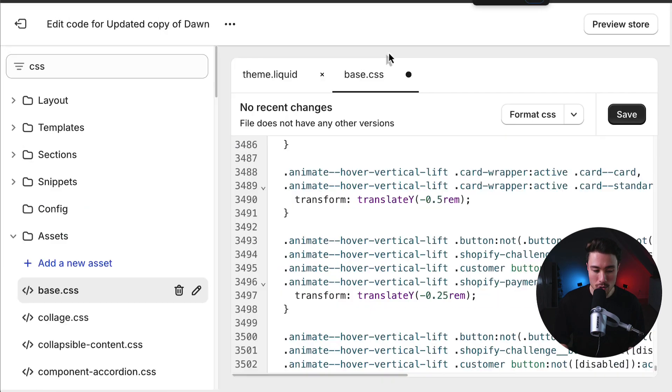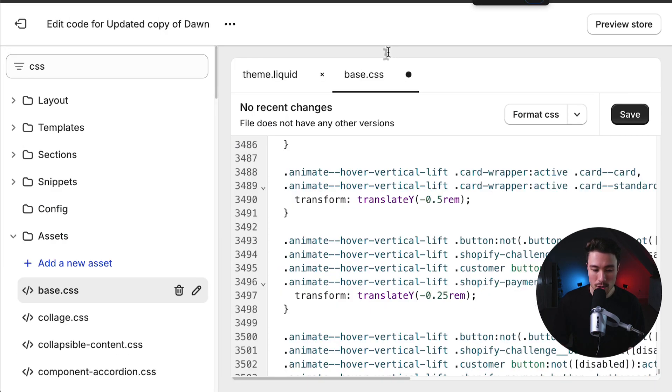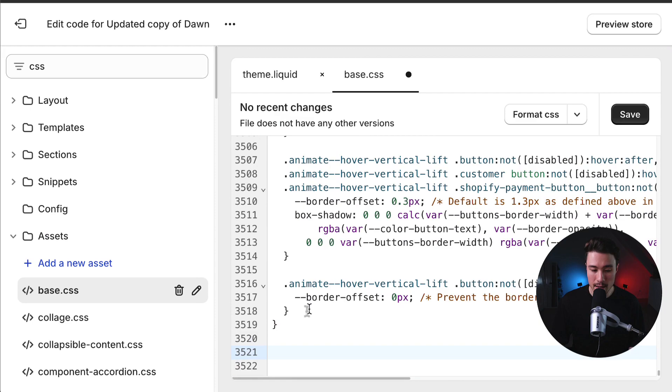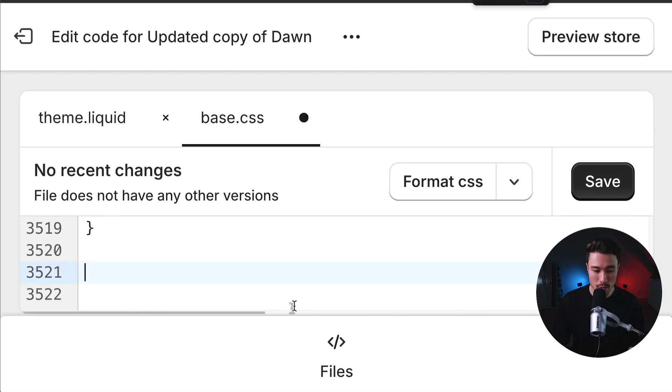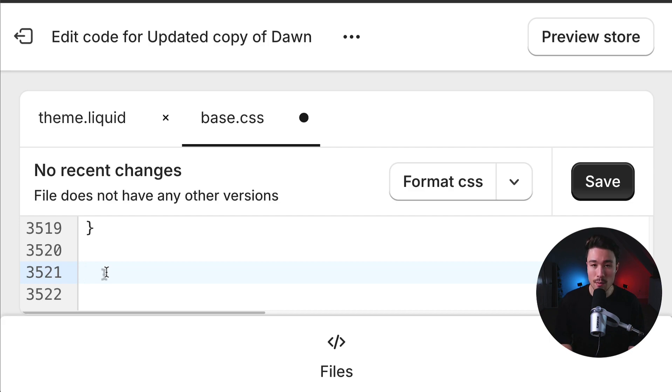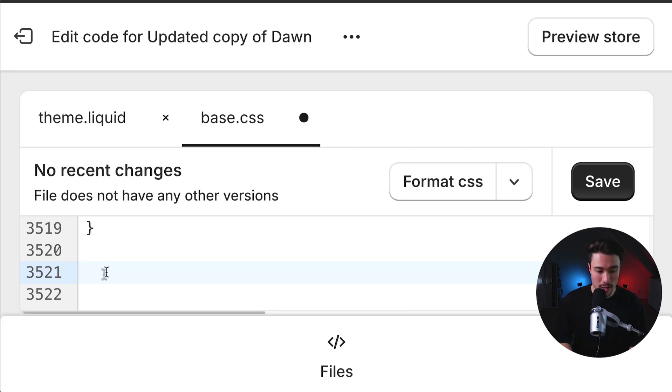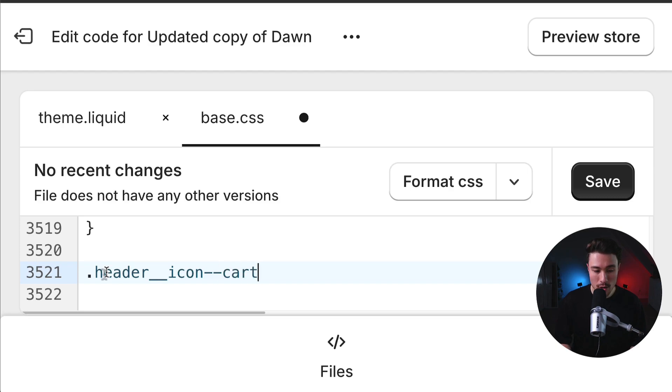So I'm going to zoom in here, just so you can see exactly what I'm writing. Let me zoom in a little bit more. It doesn't matter what line you're writing this CSS on either, so don't worry about it if you're on a different line. So the custom CSS I'm going to write is period, H-E-A-D-E-R, underscore, underscore, icon, dash, dash, cart.